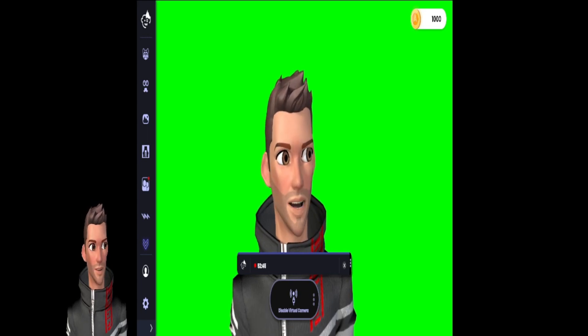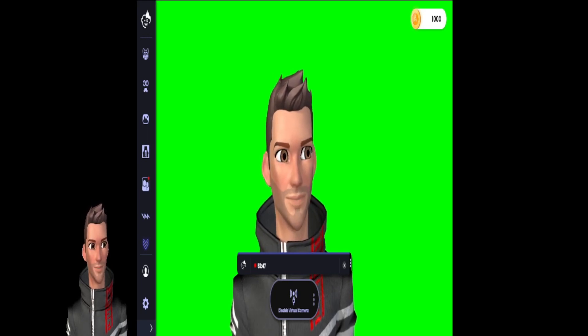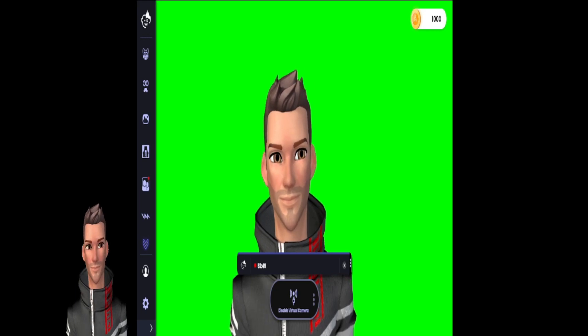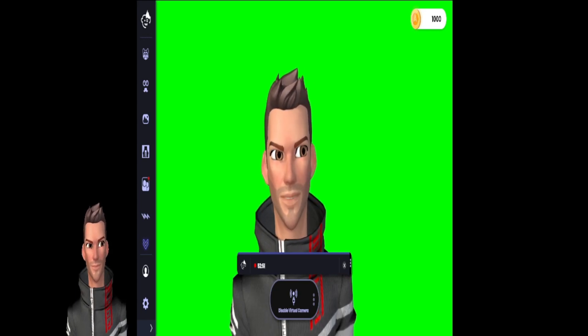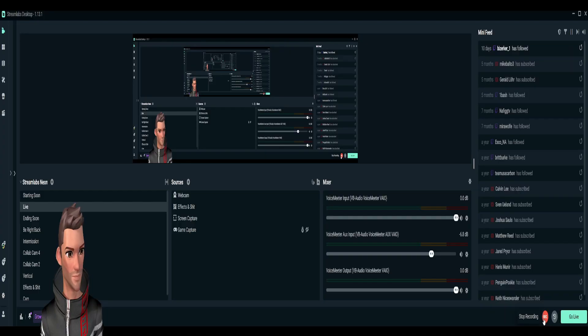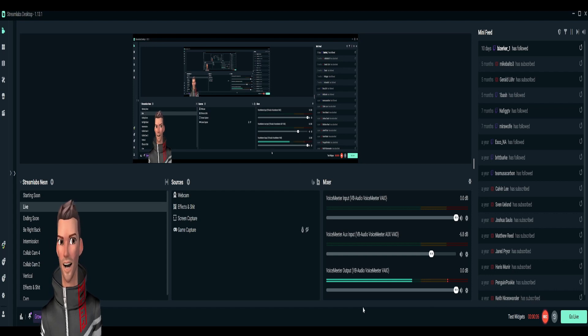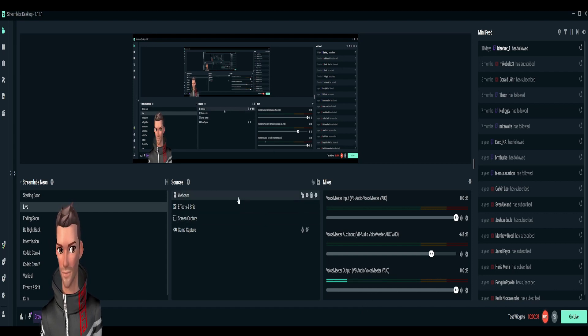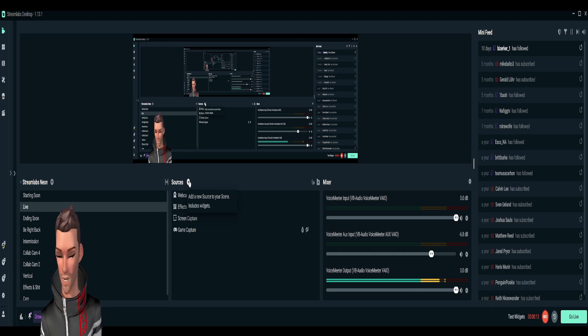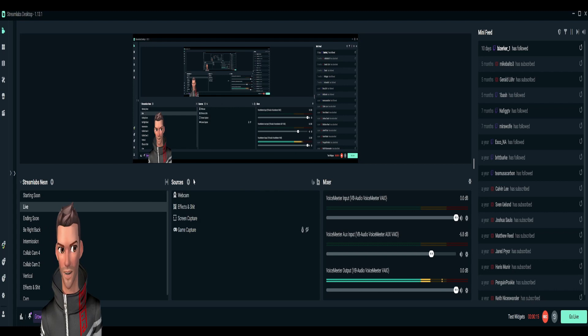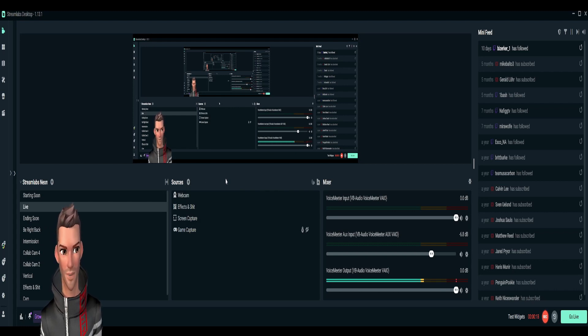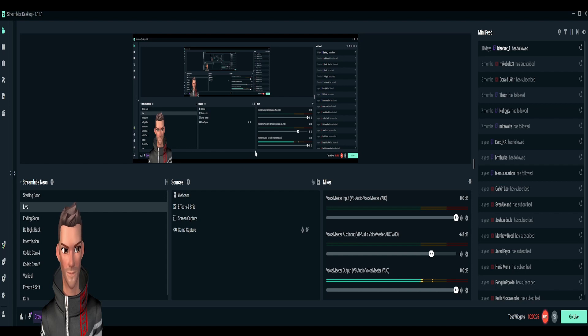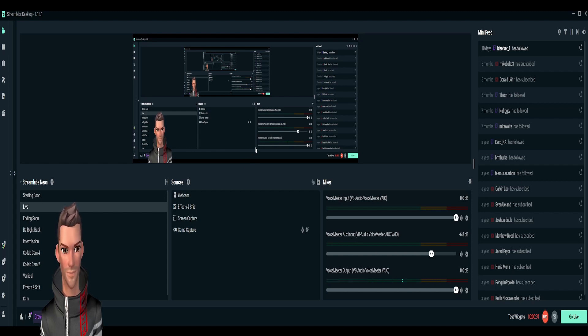Once you're over here in Streamlabs, you're gonna come up to source right here in the center, right above the center boxes, and click on source. You'll have many options to pick from - image, color block, browser source - these are all things you can mess with at another time. The one we're interested in right now is video capture device.